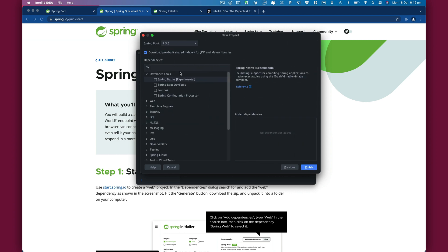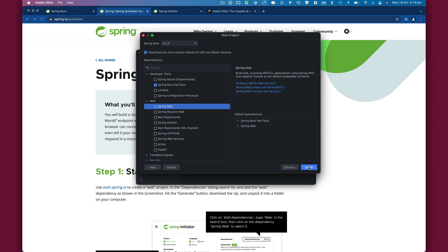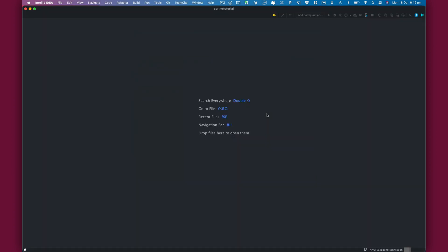We're going to select some dependencies. We'll use Spring Boot DevTools, go to Web, and select Spring Web. I'm going to click on Finish, and this will create a new project for us.